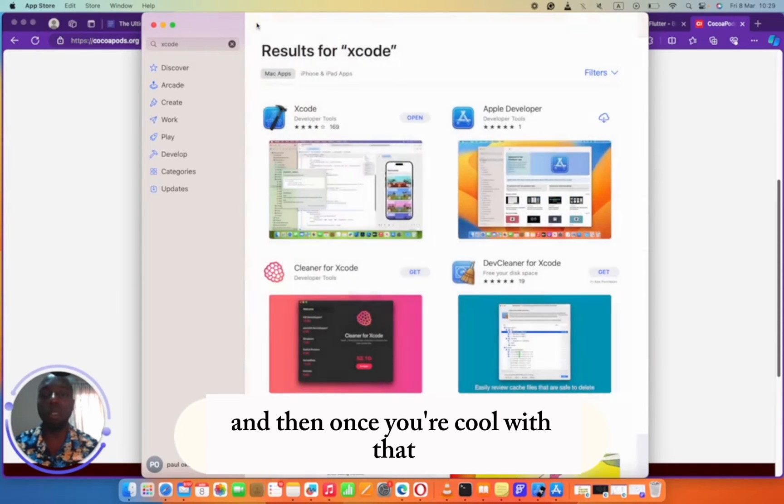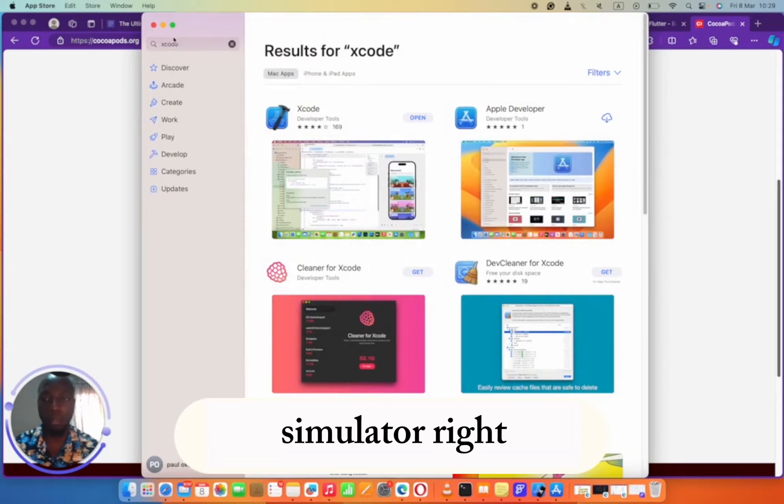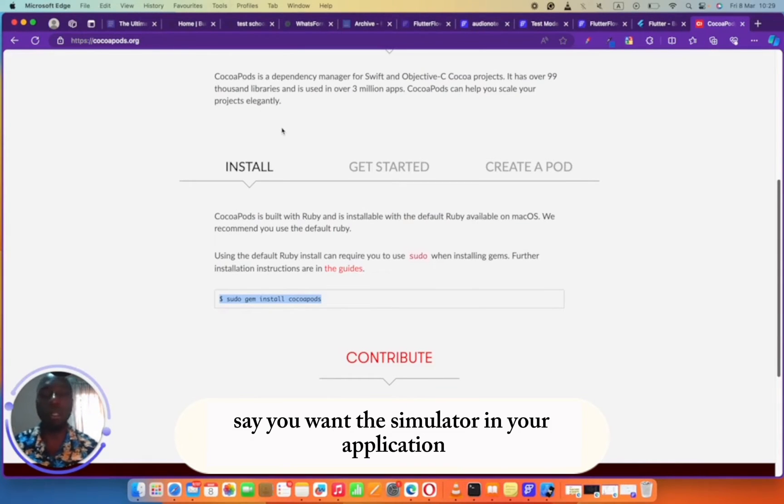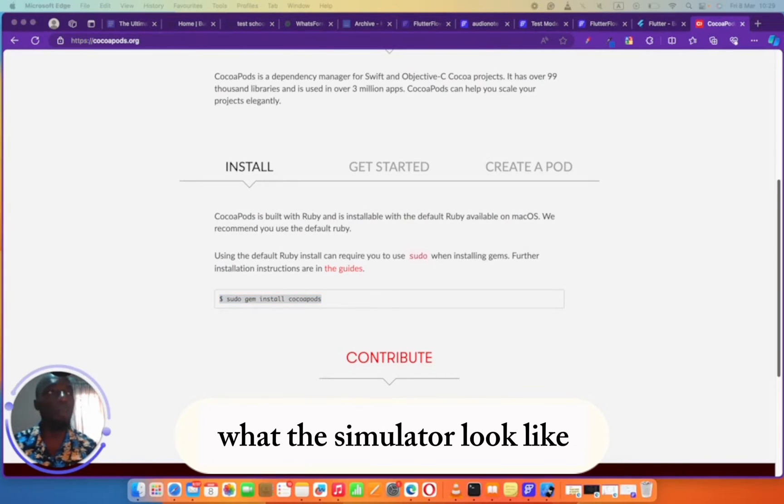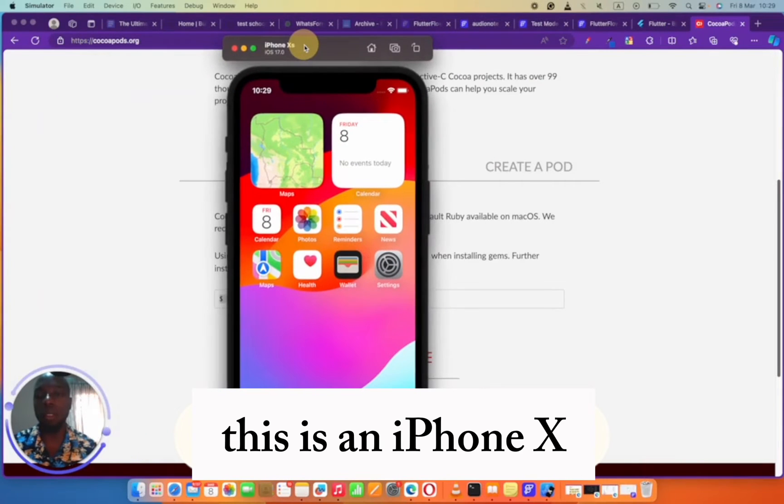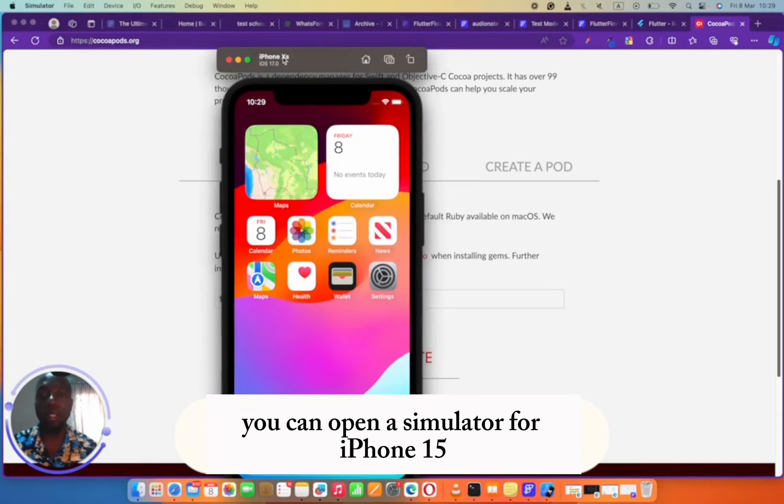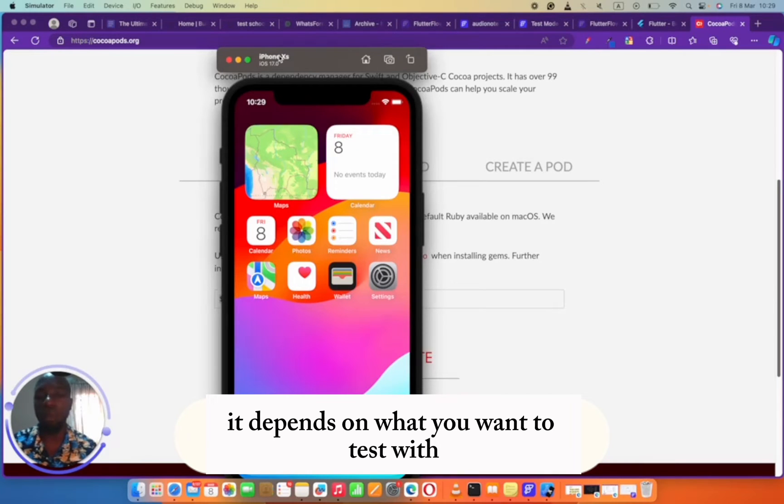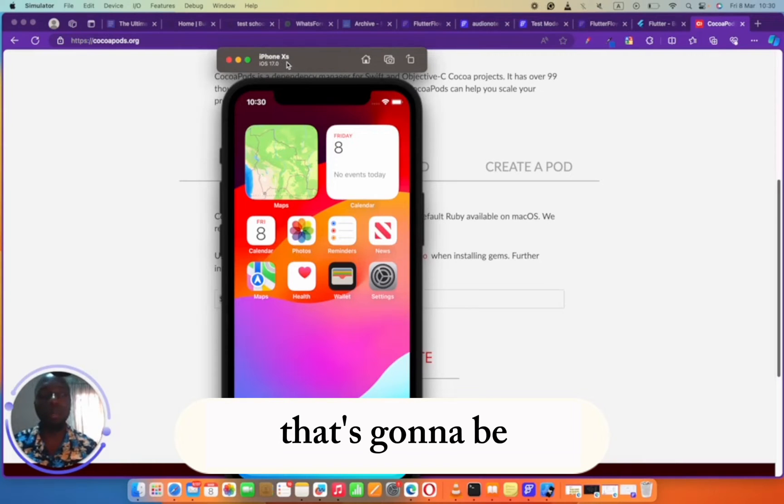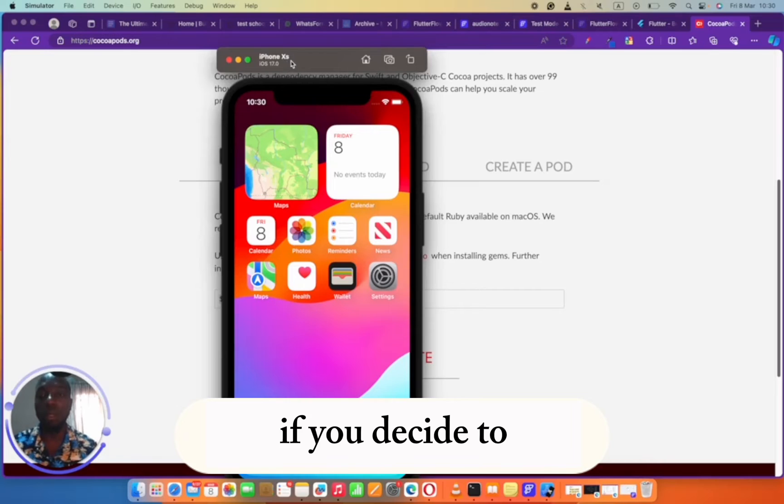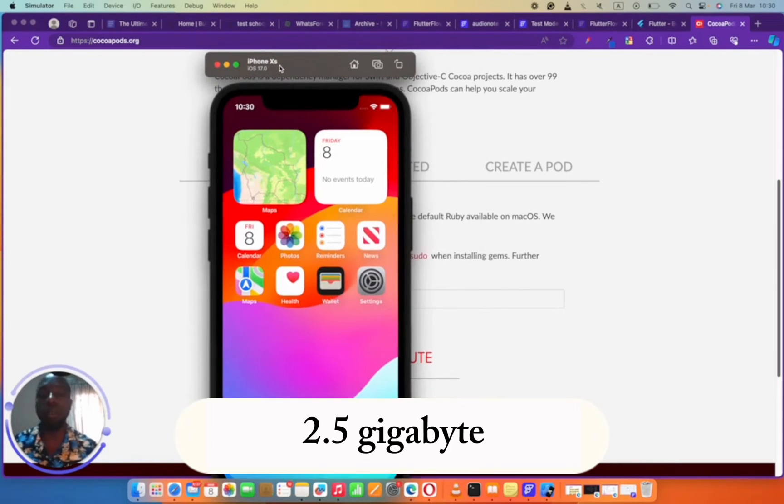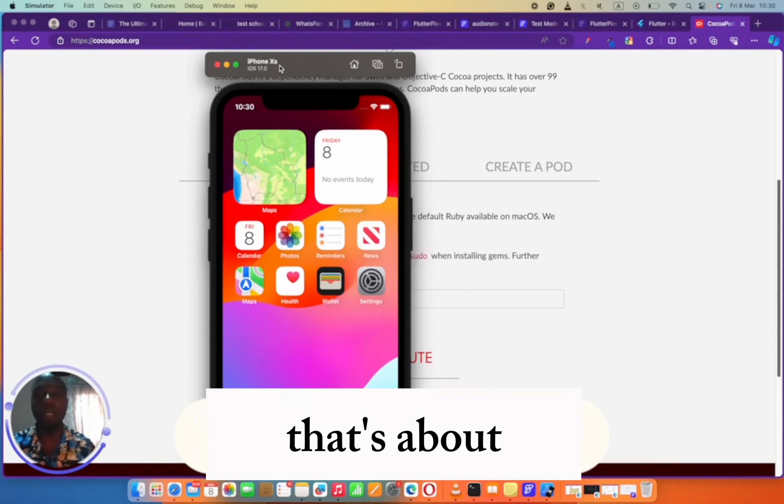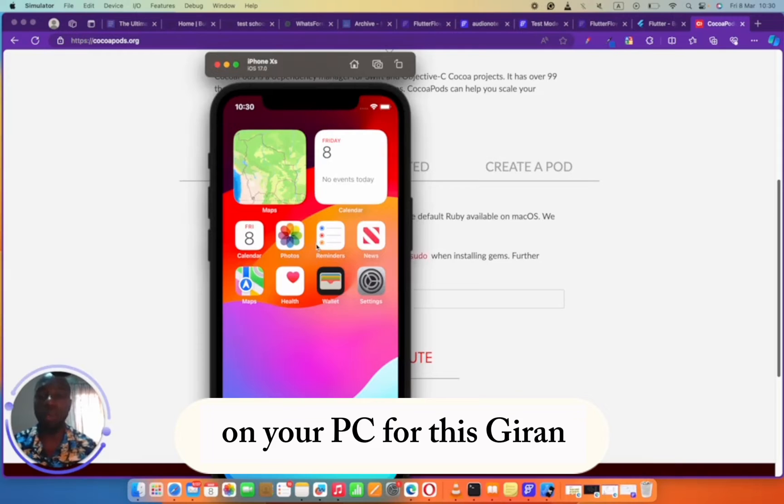Once you're cool with that, you would have to update Xcode to install the simulator. Don't worry, that's going to download itself. You just have to say you want the simulator in your application. This is what the simulator looks like. This is an iPhone X. You can open a simulator for iPhone 13, 12, or 14. It depends on what you want to test with. It's going to be around 7.5 gigabyte. So if you add everything together, that's about 11 GB of file on your PC for this to run.